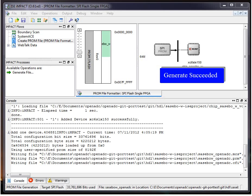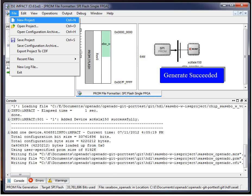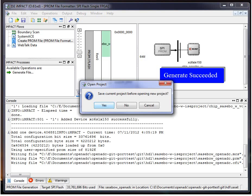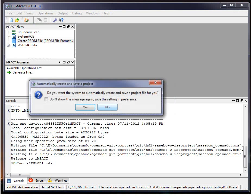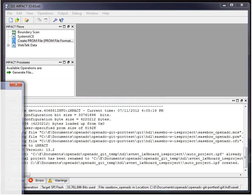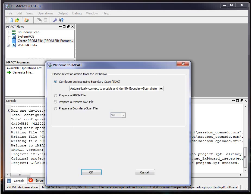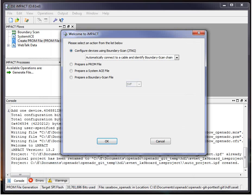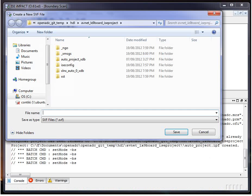So here I've generated that, so I'll create a new project. And you can say create a project file. In this window, hit prepare a boundary scan file, SVF format. SVF is what we're going to be creating.